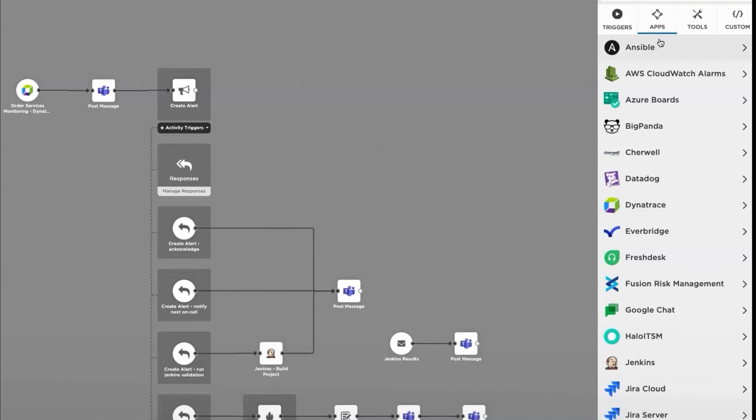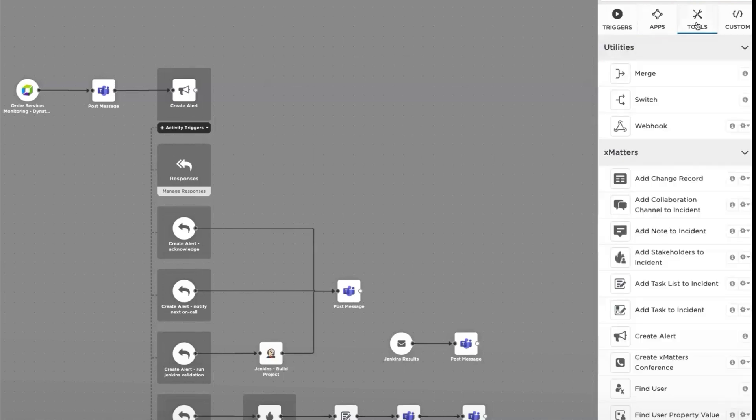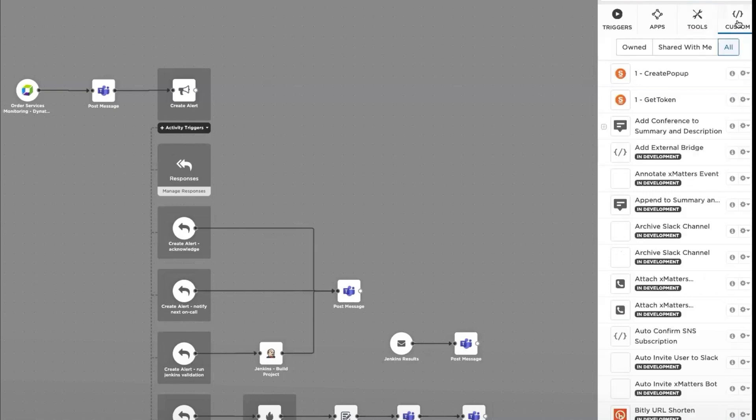Lastly, we have our XMatters-specific steps. These steps can trigger XMatters alerts, build out logic, and get data within XMatters. If there are any other data handling or specific actions that you need to support your process, you can leverage custom integrations to build out your steps based in JavaScript code.